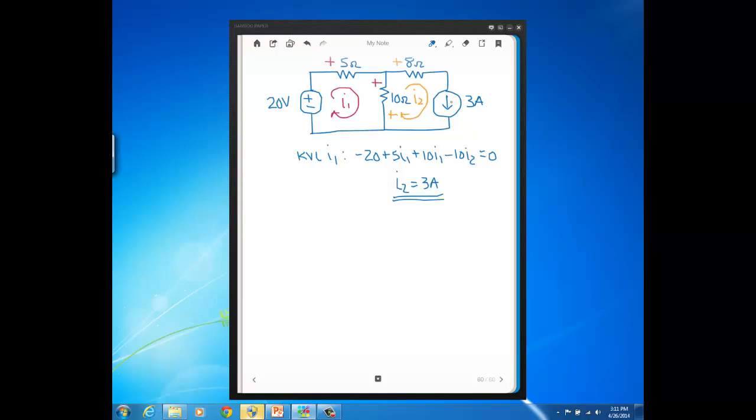If the arrow for this 3 amps was pointing up instead of down and I still had I2 going clockwise, then the only difference would be is that I2 would be equal to minus 3 amps because the direction of the arrow of this independent current source would tell me the actual direction, so if I pick a mesh current going against that, it's just minus because the mesh current is really going the other way.